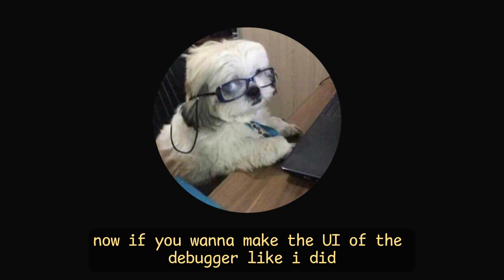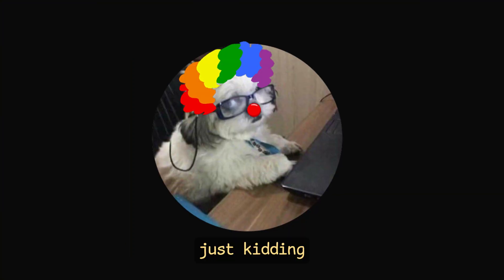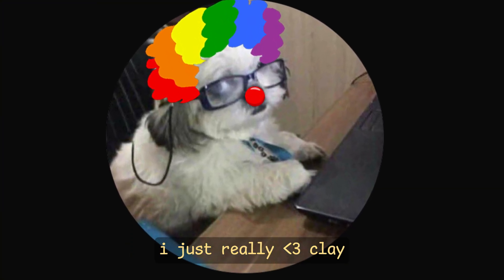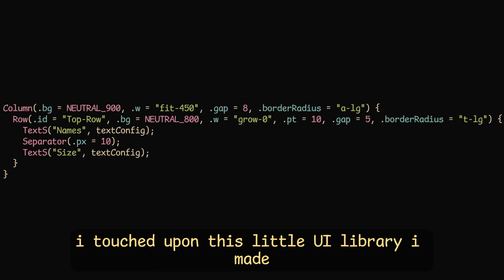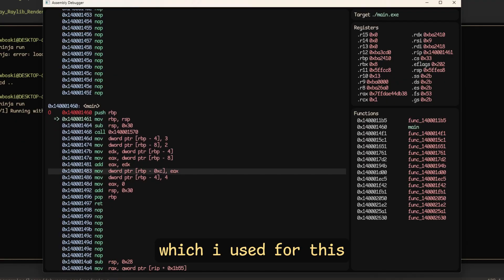Now, if you want to make the UI of the debugger like I did, you can use clay, which is the sponsor of this video. Just kidding. I just really love clay. In my previous video, I touched upon this little UI library I made, which I used for this.